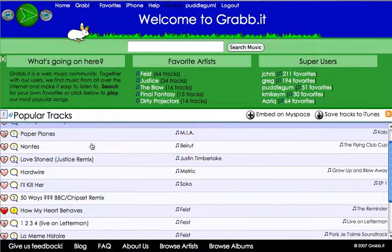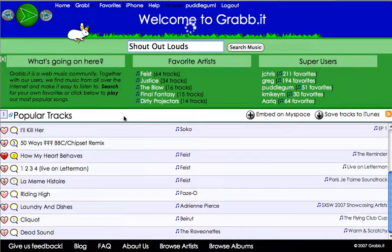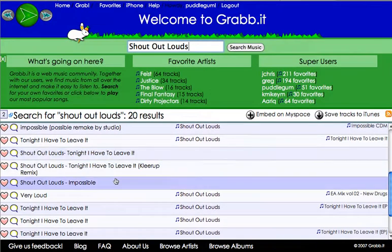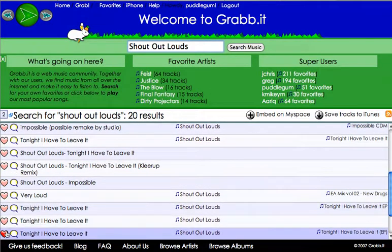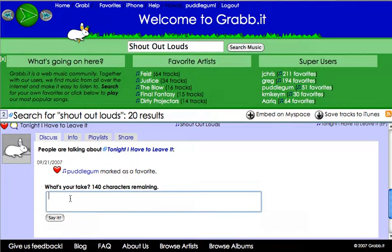Let's say you're sifting through the music and we'll search for Shout Out Louds — they have a new album out. Search for the music and there we go. I love this song so I'm going to mark it as a favorite, and I want to comment on the song, so I'll click on the bubble. Great song.